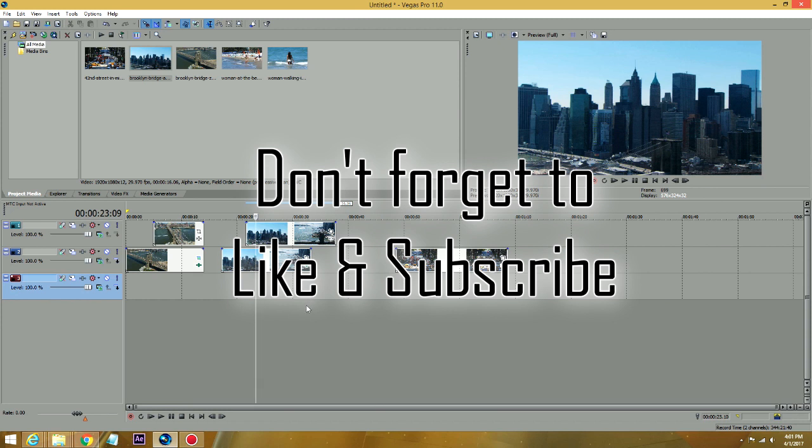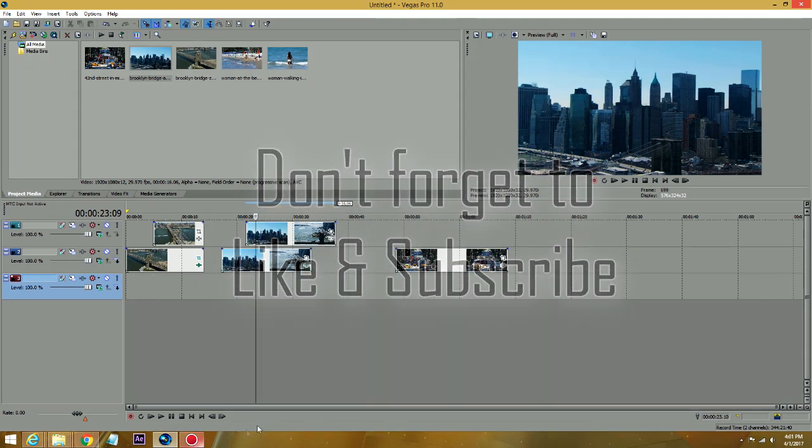I hope this video helps you guys. And if you like this video, please like and subscribe so I can bring you more of these things. And you get notified when I have a new Vegas Pro tutorial. Thanks guys.